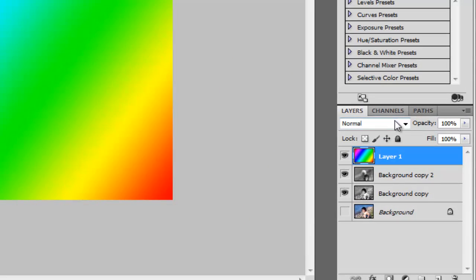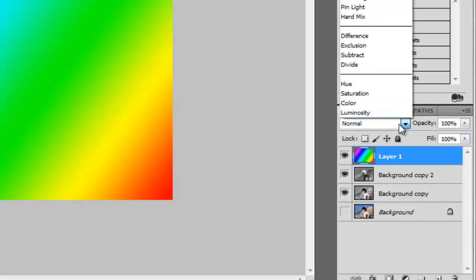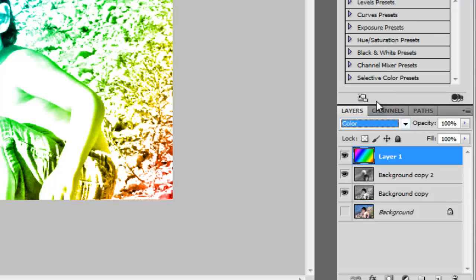Now change the blending mode from Normal to Color. Here we have it. This is exactly what we were looking for.